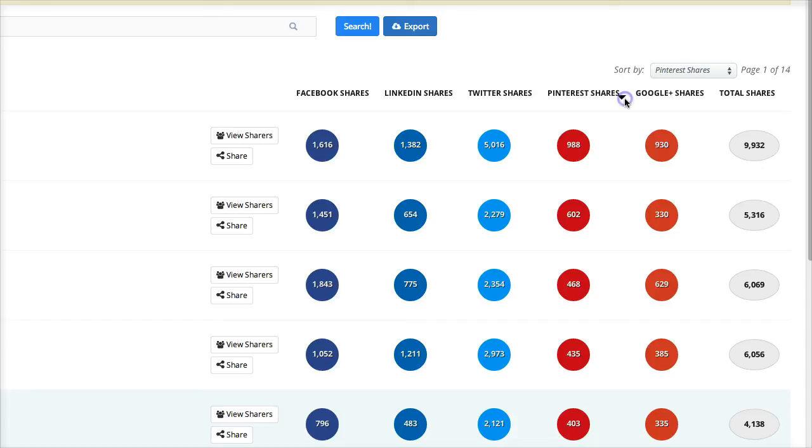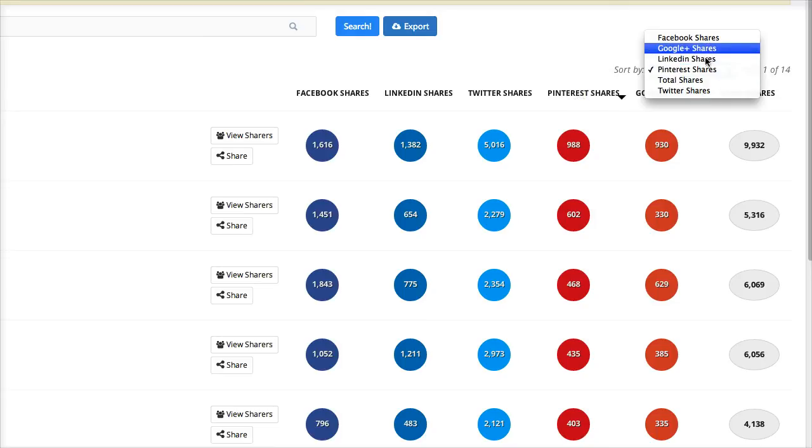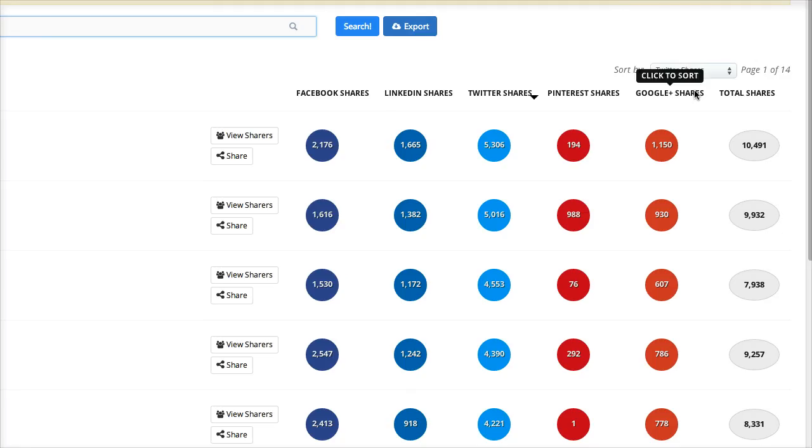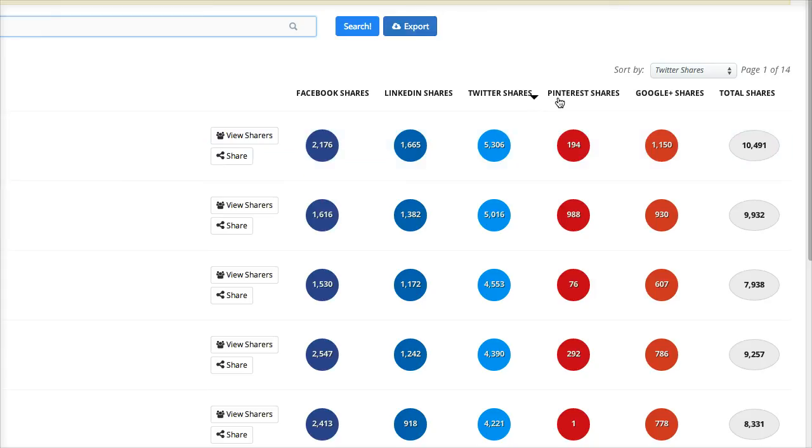But you can sort this by, let's just say you wanted to see the top shares just on Twitter. I have it sorted for Pinterest but you can sort it either way. Then you know that more than likely if you share that content on that network it's going to get some attention and you're probably going to get some reshares and perhaps interaction.